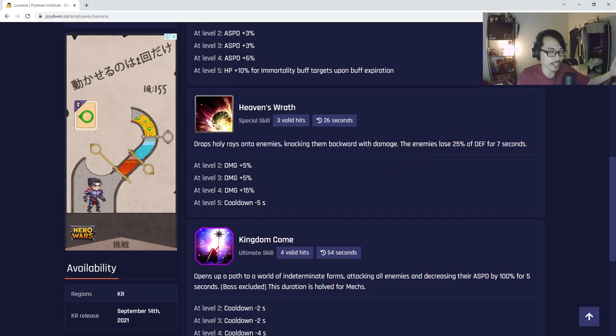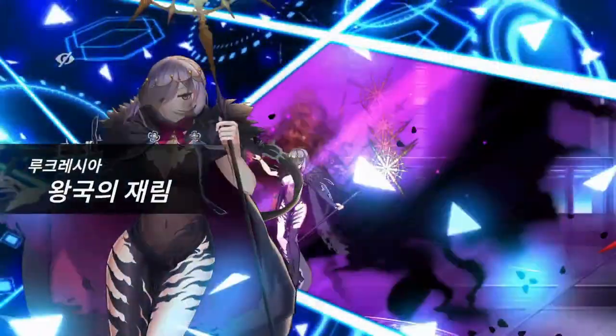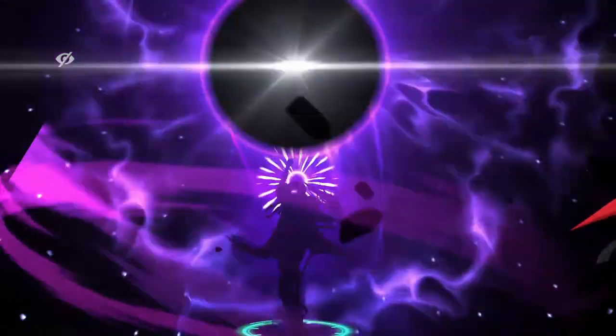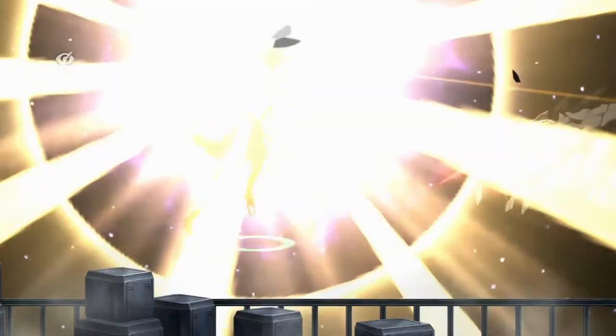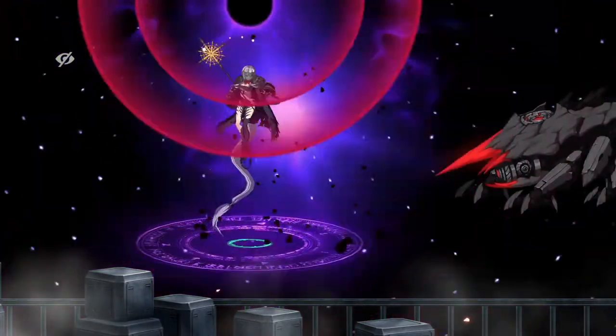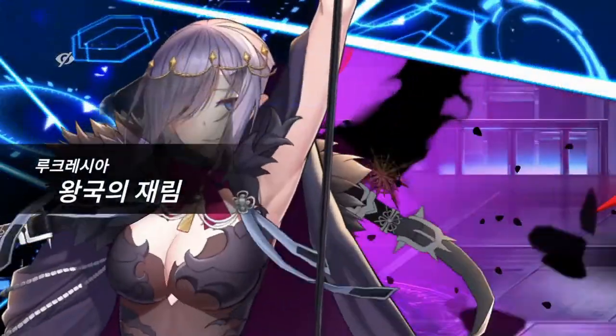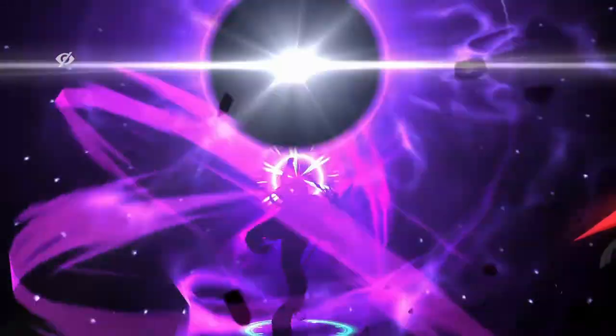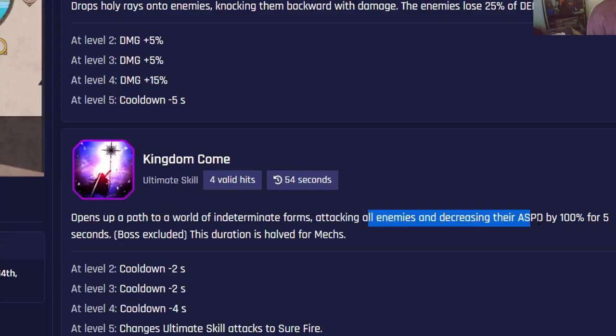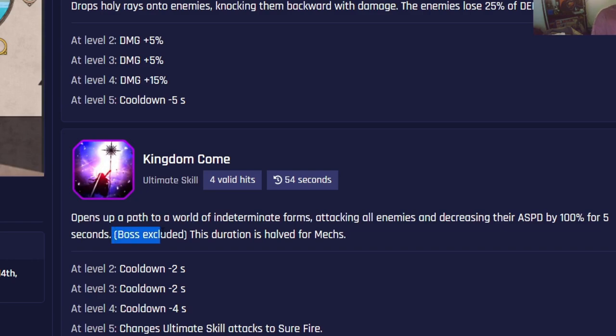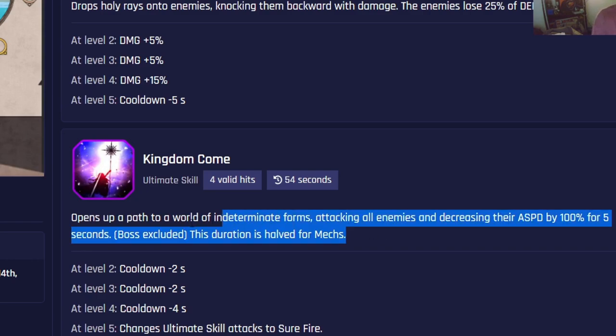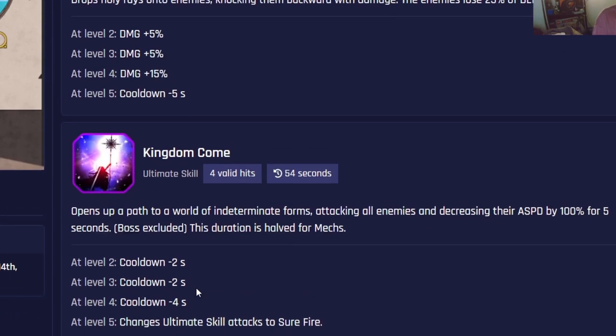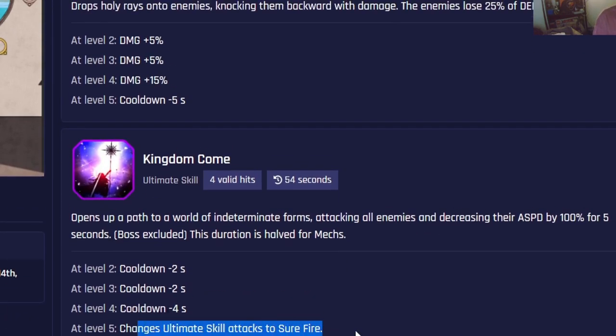Ultimate skill opens up a path to a world of - in the 10 minute forms - attack all enemies and decrease their attack speed by 100 percent. That's a lot of decrease. It decreased their attack speed by 100 percent for five seconds. It doesn't include boss and duration is half for mechs. So mech teams are still going to be her greatest counter. The ultimate skill attacks change to surefire at level five, meaning that you will never miss.